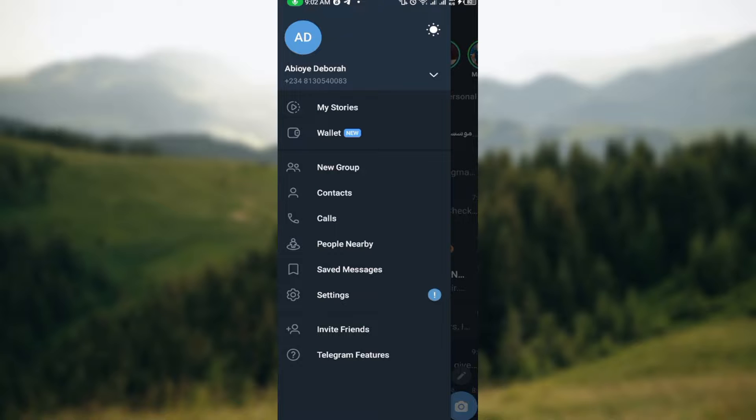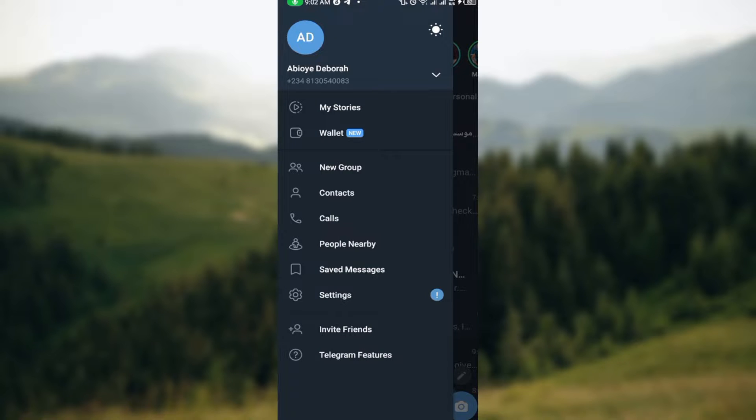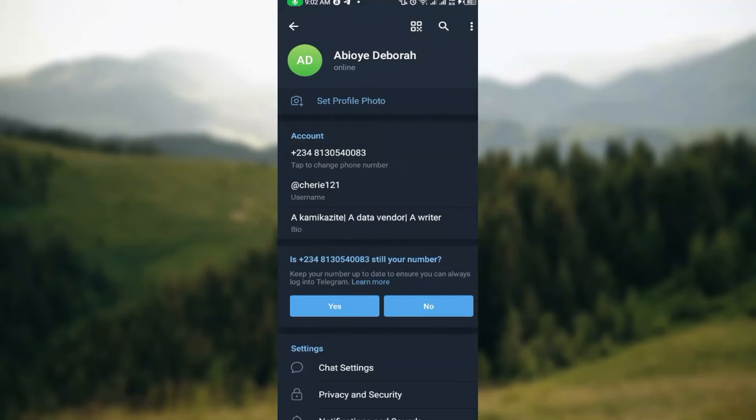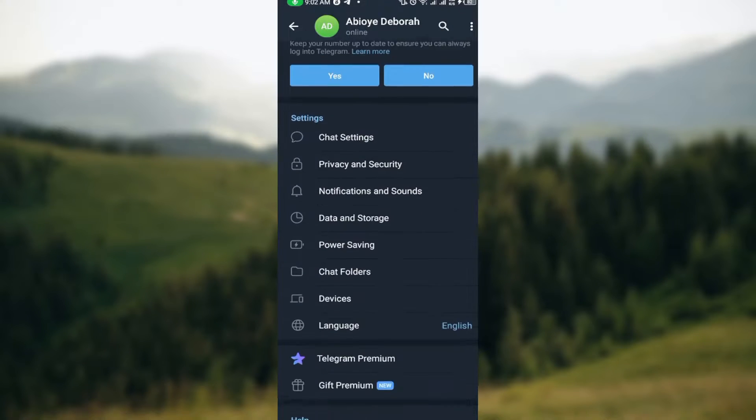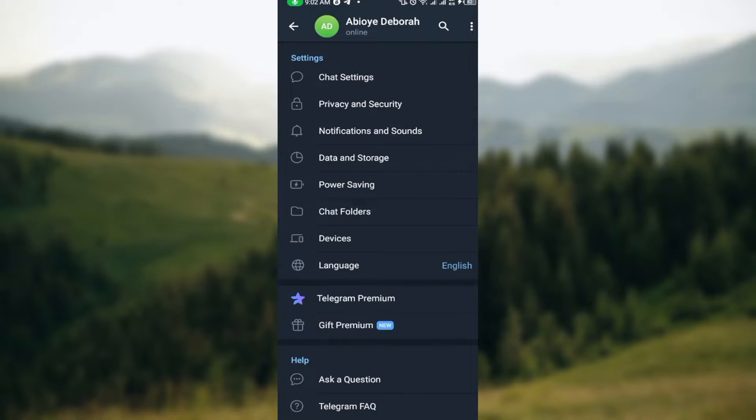A box will be displayed. In this box, select Settings. Once you select Settings, you will go to the Settings page. On this page under the Settings tab, you'll see options like Chat Settings, Privacy and Security, Notifications and Sound, Data and Storage, Power Saving, Chat Folders, Devices, and Language.